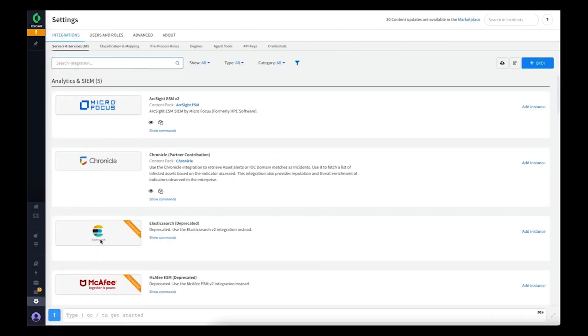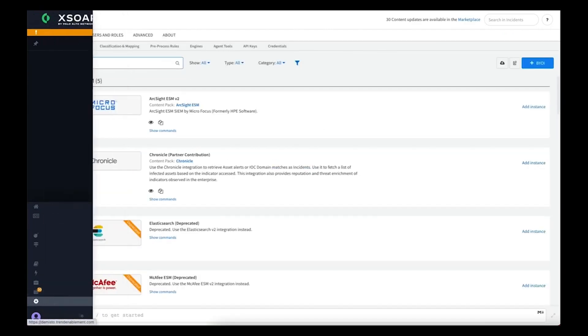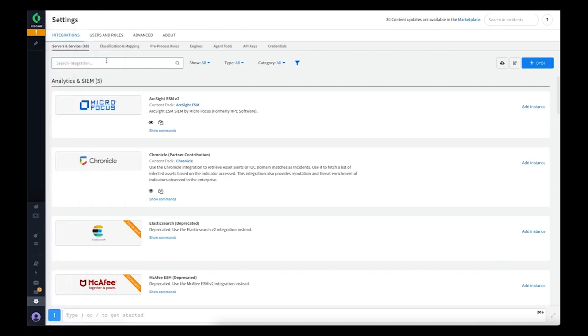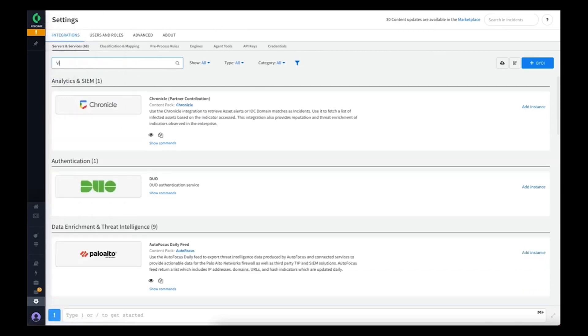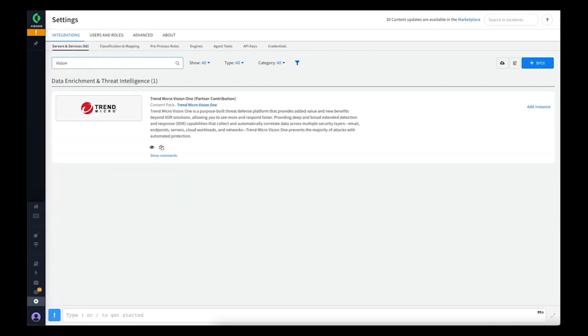If we jump into the settings and search for our newly installed integration, we should see it here. The first step you need to do is add an instance of this integration.